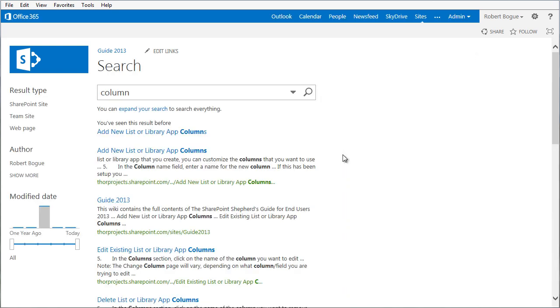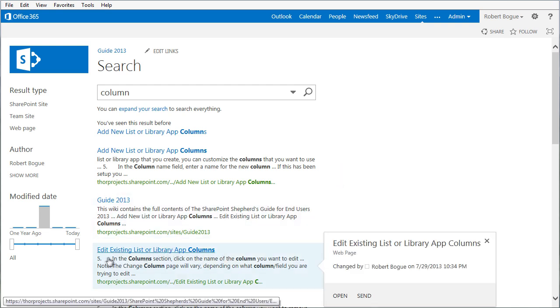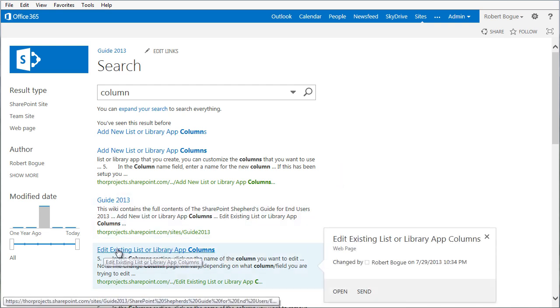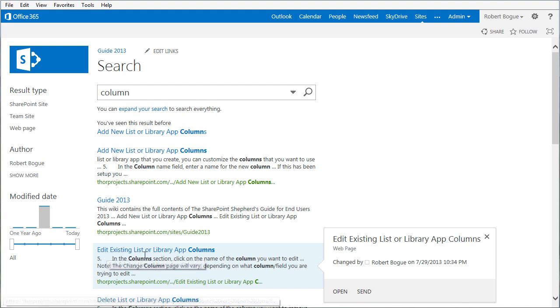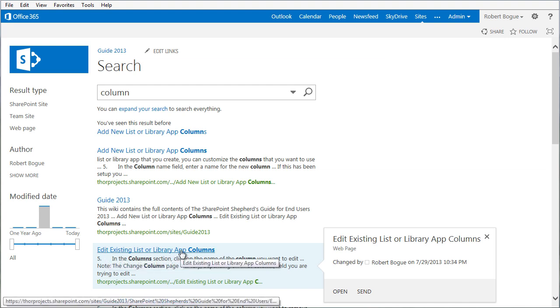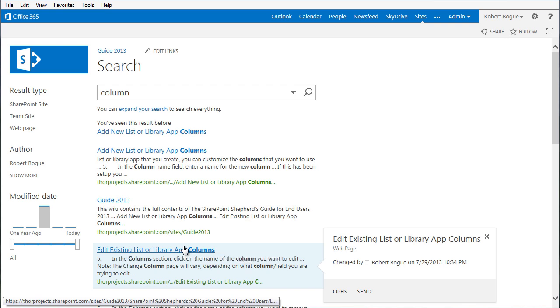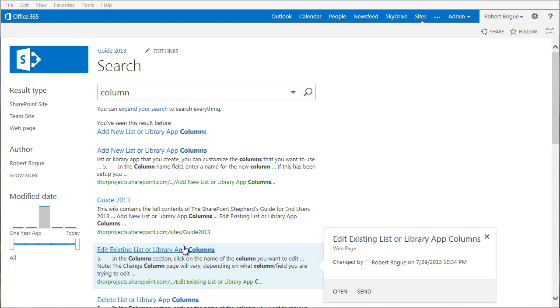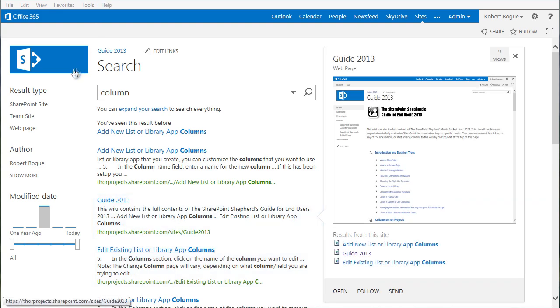And it's going to give me add new list or library app columns. It's going to give me some of the other opportunities that show up as well. Edit existing list or library app columns. So we could edit one or add new. This is the way that we find that most users actually use the Shepherd's Guide. It becomes an integrated part of the way that they search and how they get help.